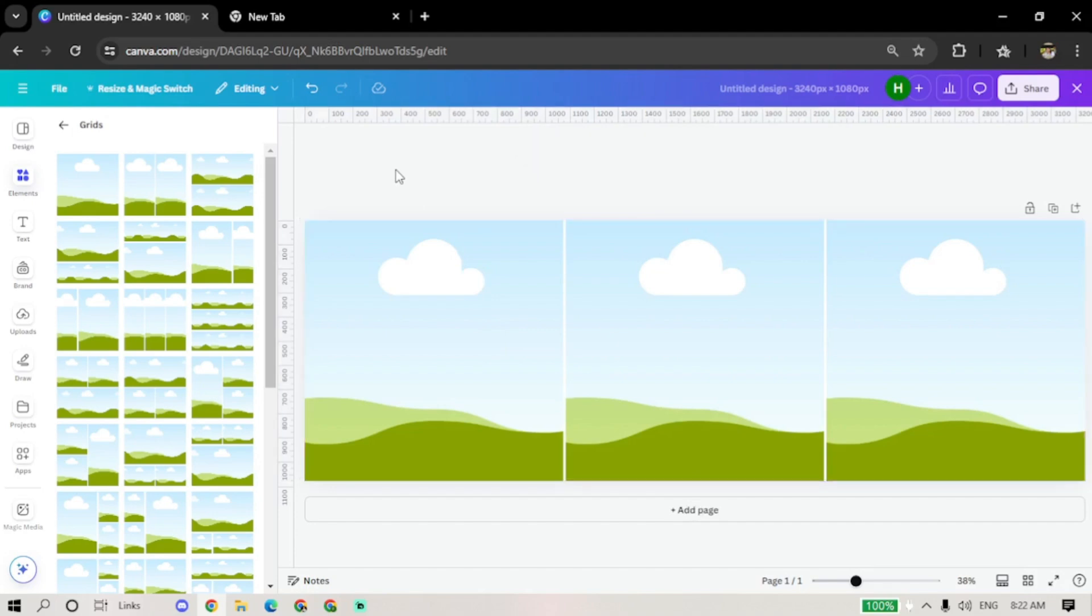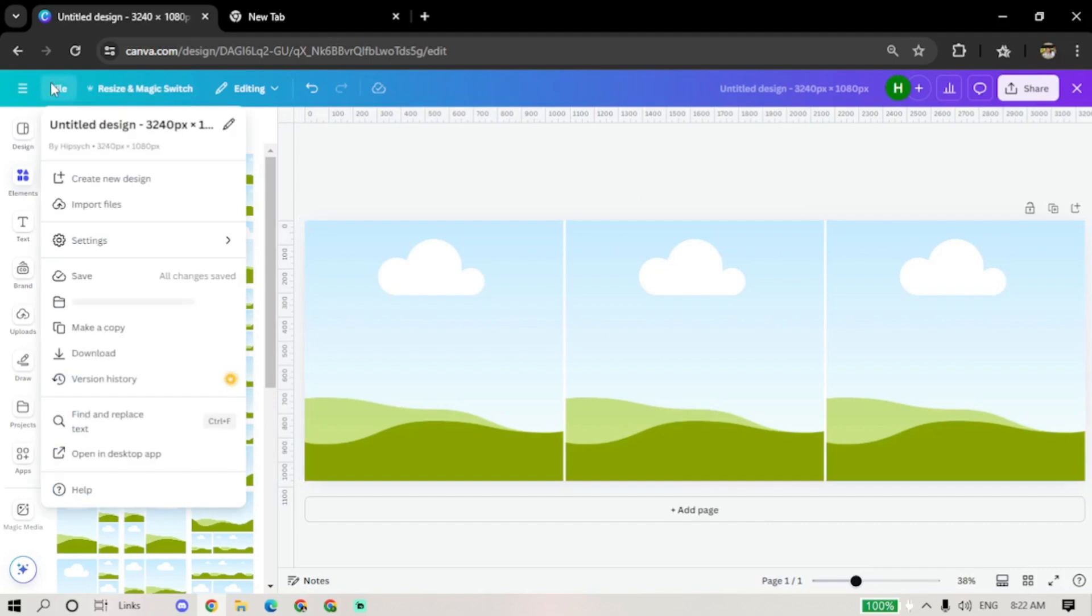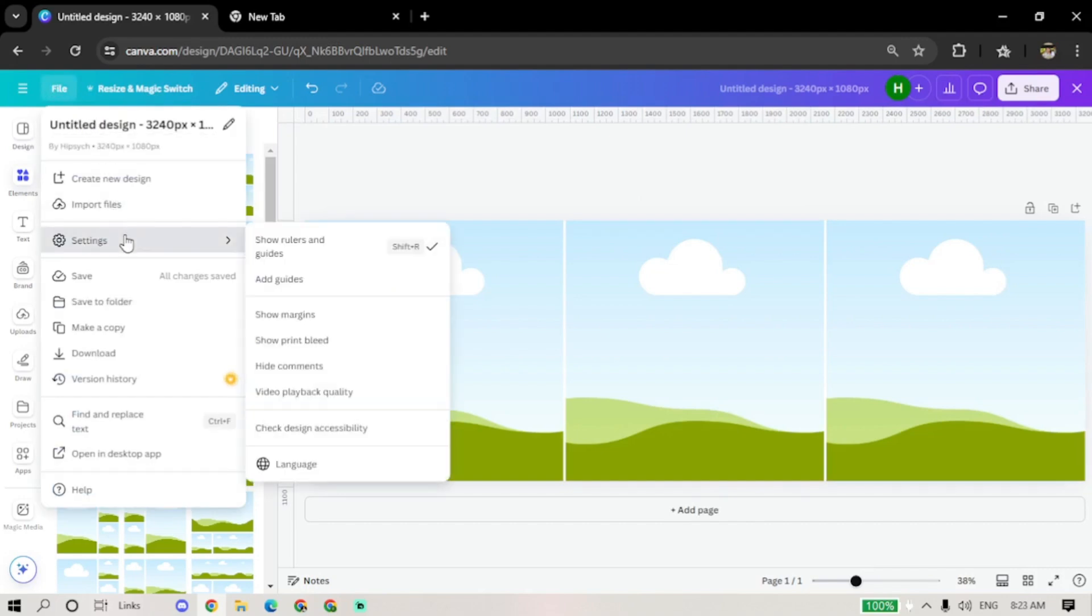You can show guidelines by clicking on File, hover over Settings, and select Show Ruler and Guide.